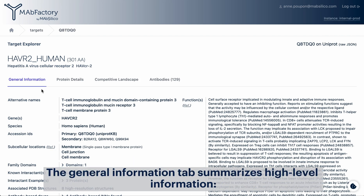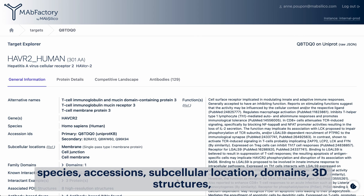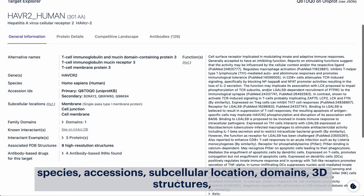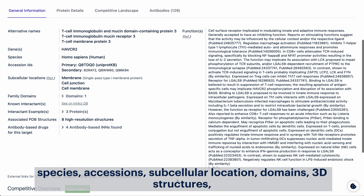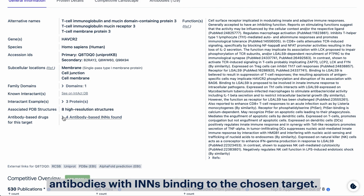The general information tab summarizes high-level information: species, accessions, subcellular locations, domains, 3D structures, and antibodies with INN binding to the chosen target.